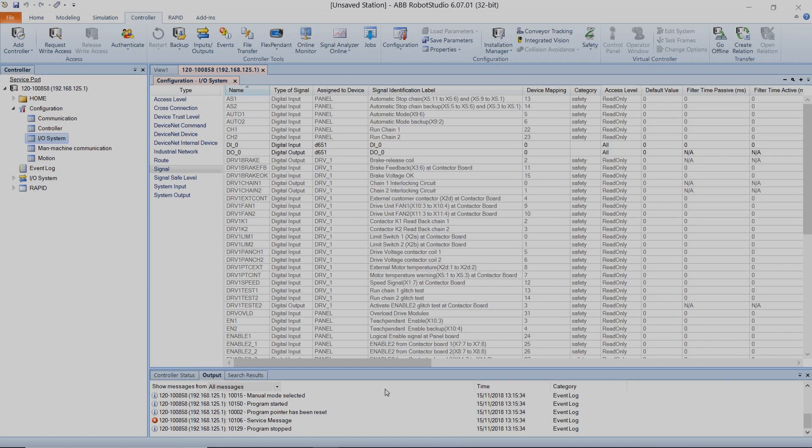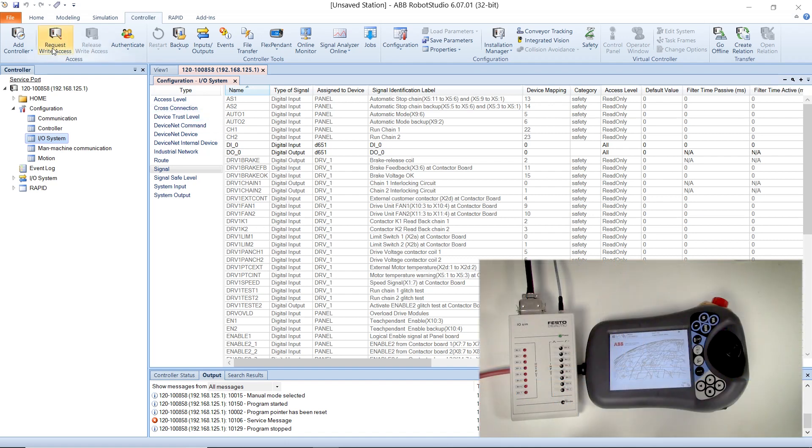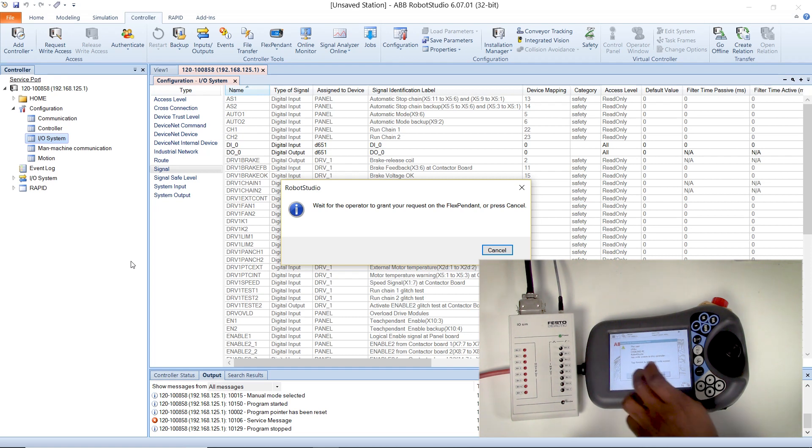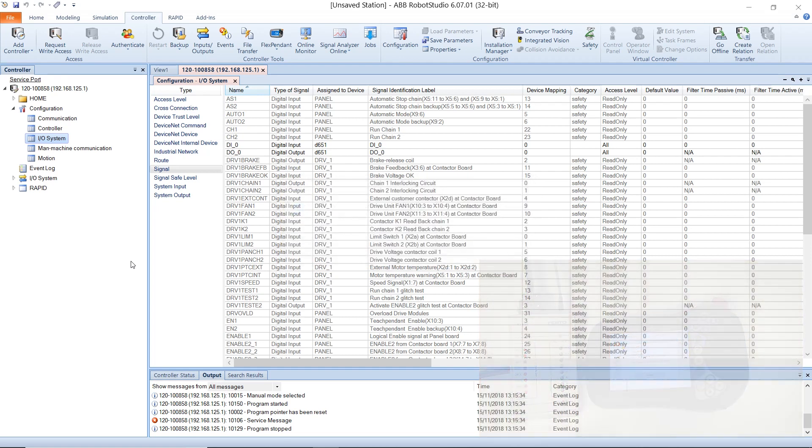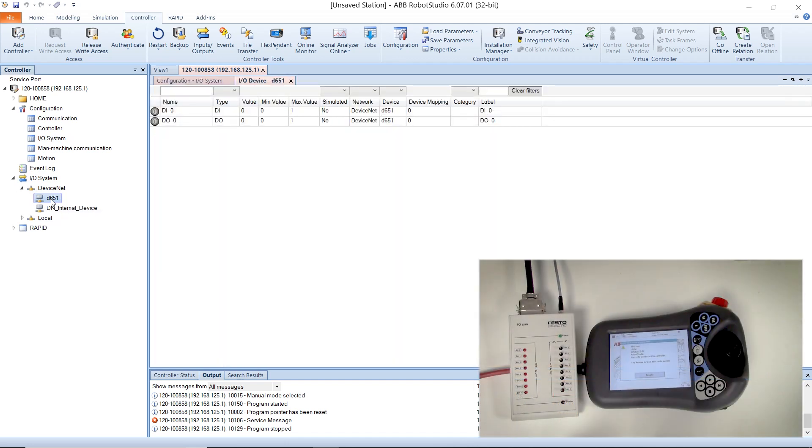Once the controller has restarted, you have to request right access again. After this has been granted on the flex pendant, use the drop-down on the IO system option to select the device net we added. You should see the signals you added earlier.